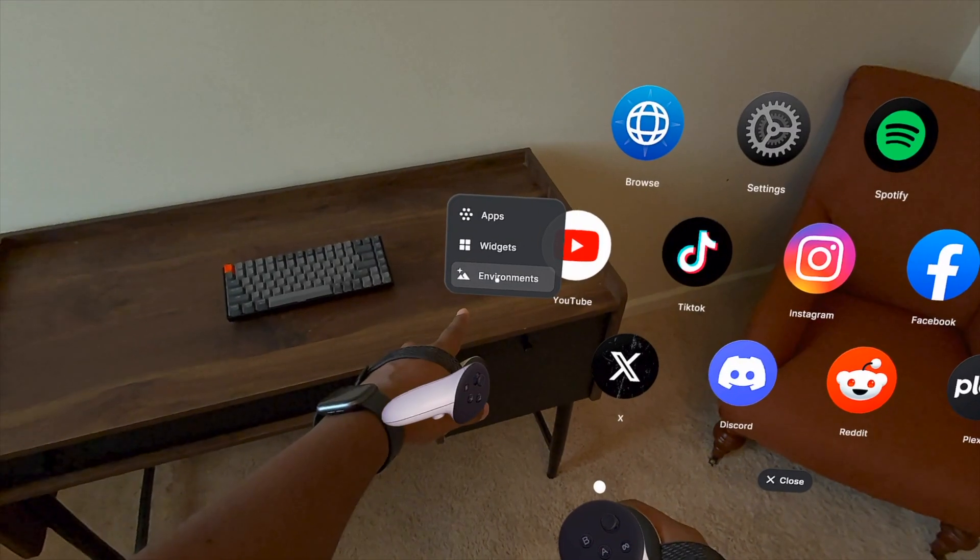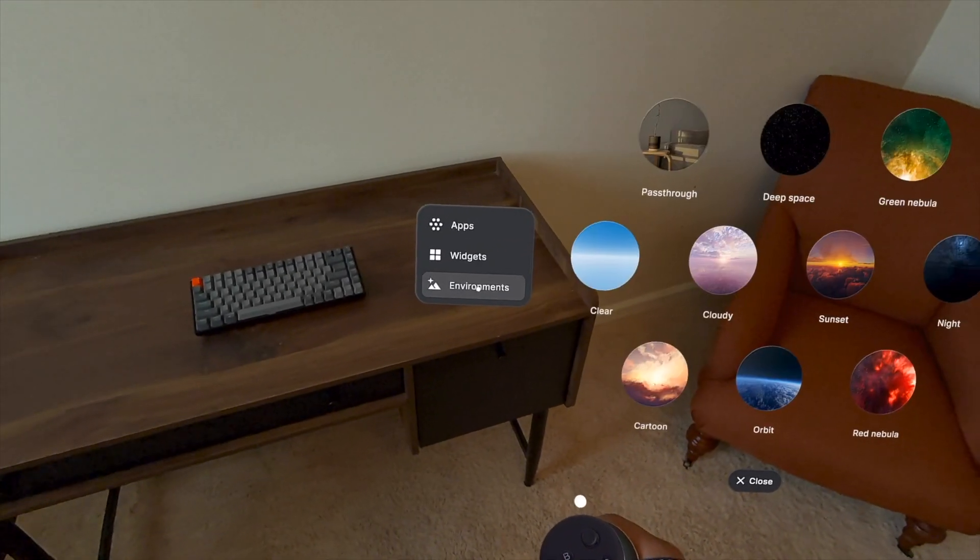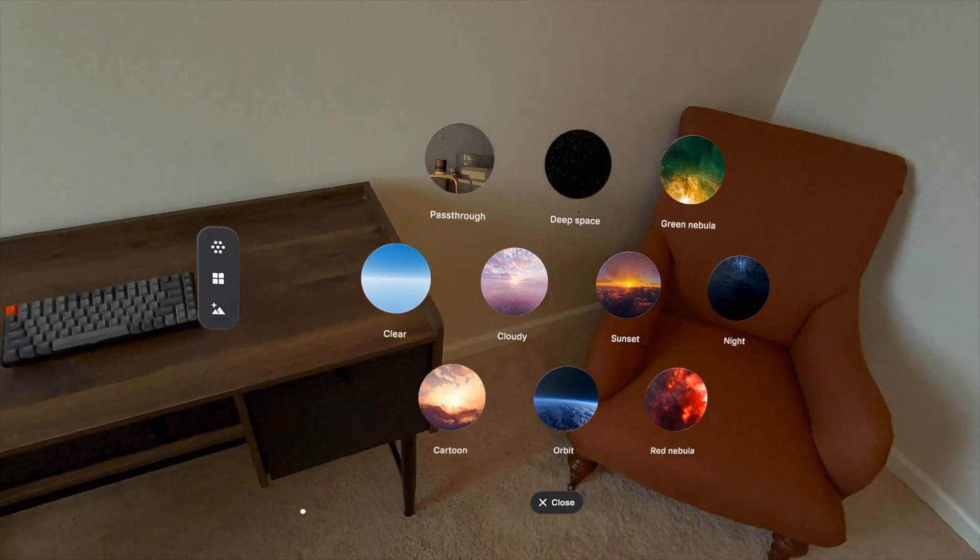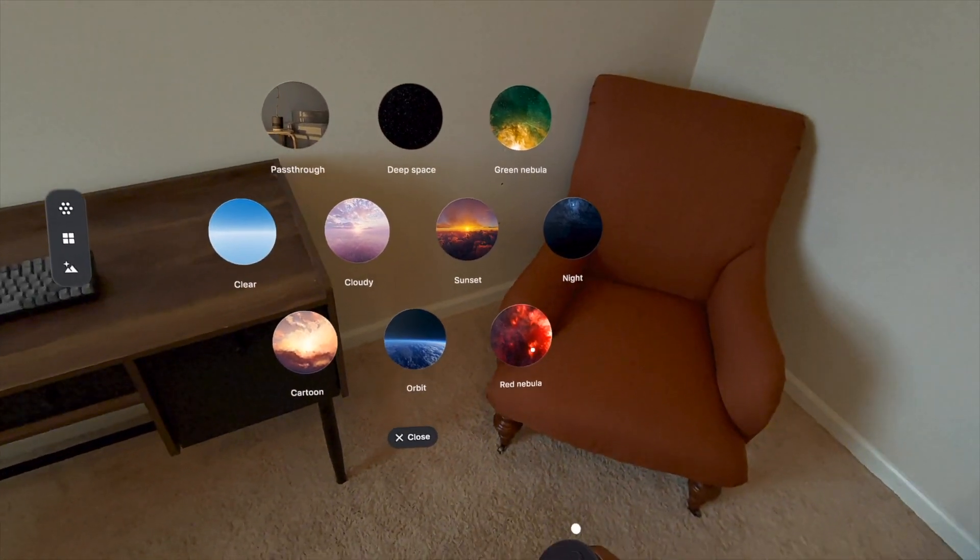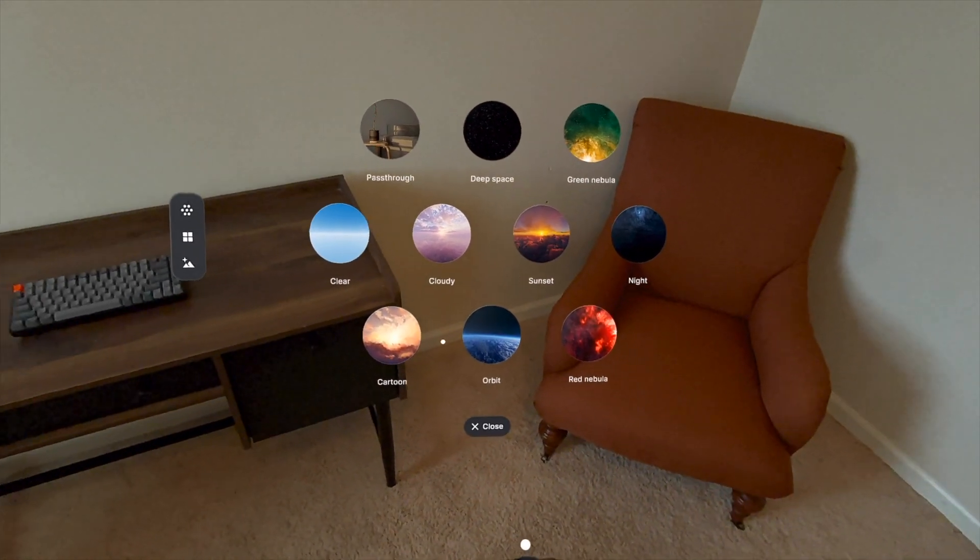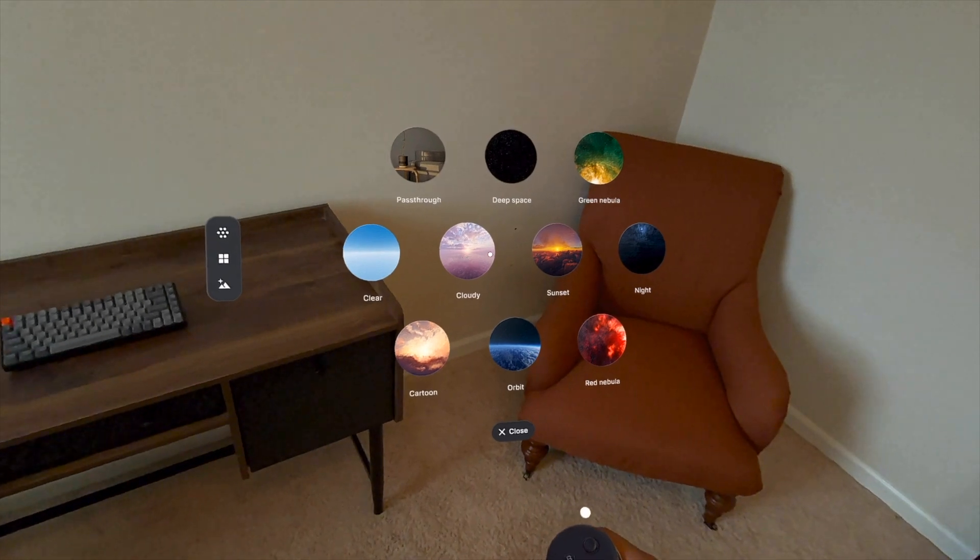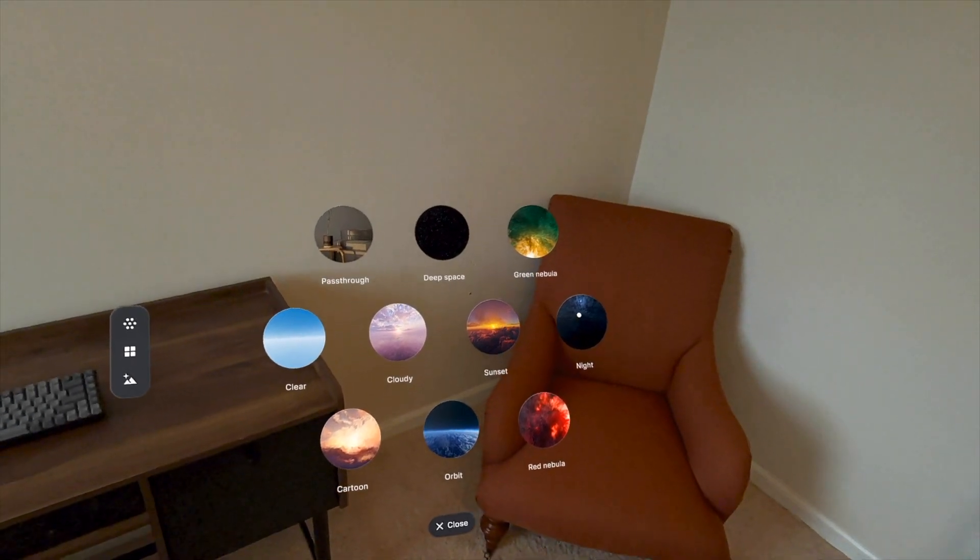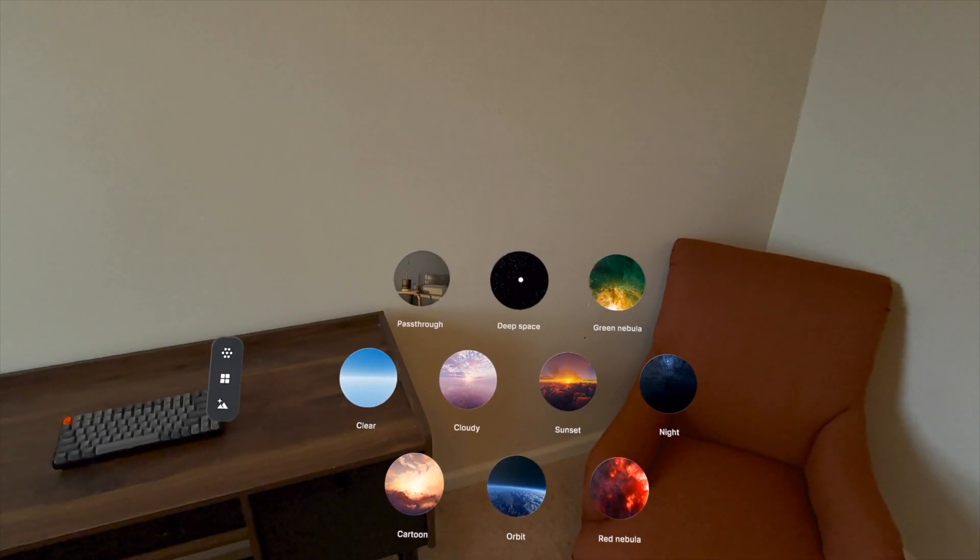They've also added environments. Now I know it's really exciting to use pass-through, but sometimes you don't really need it, right? And I think sometimes it can be a little bit easier on your eyes if you actually don't use pass-through. So let's go ahead and take a look at a couple of these.